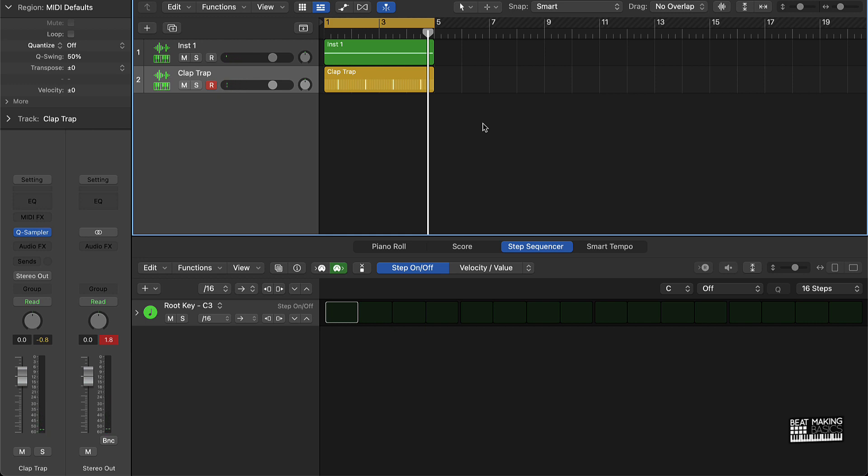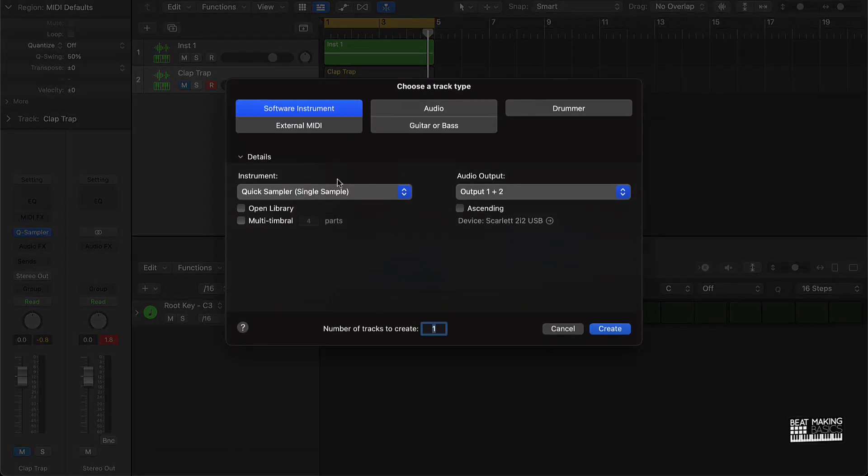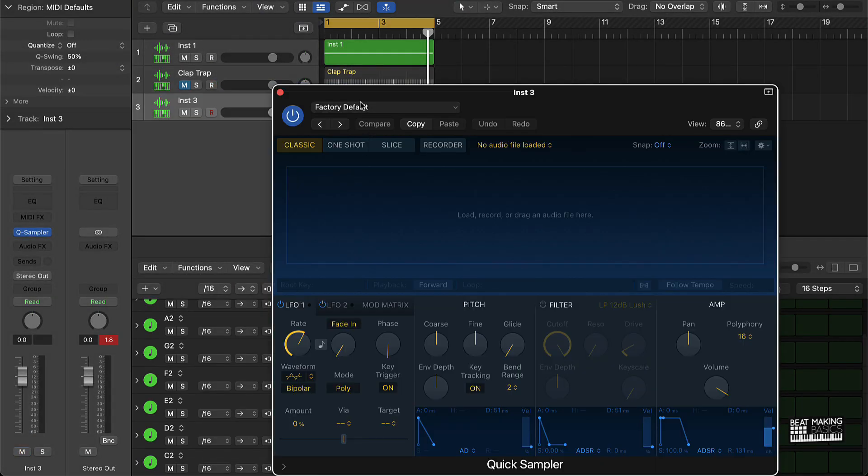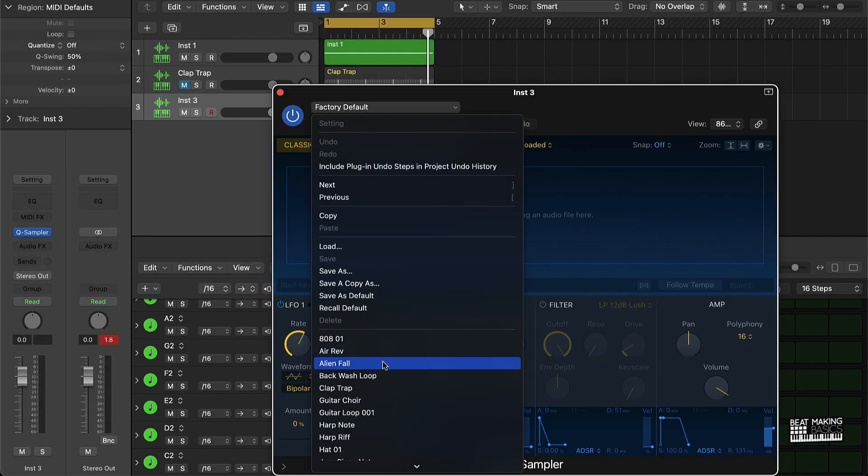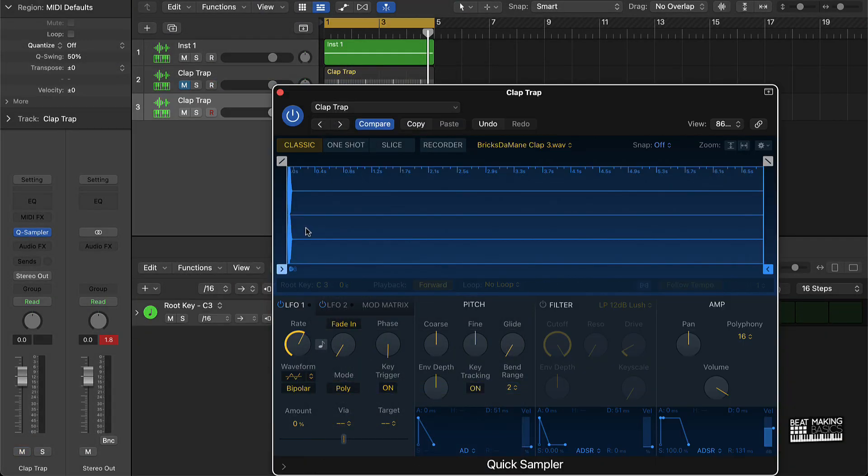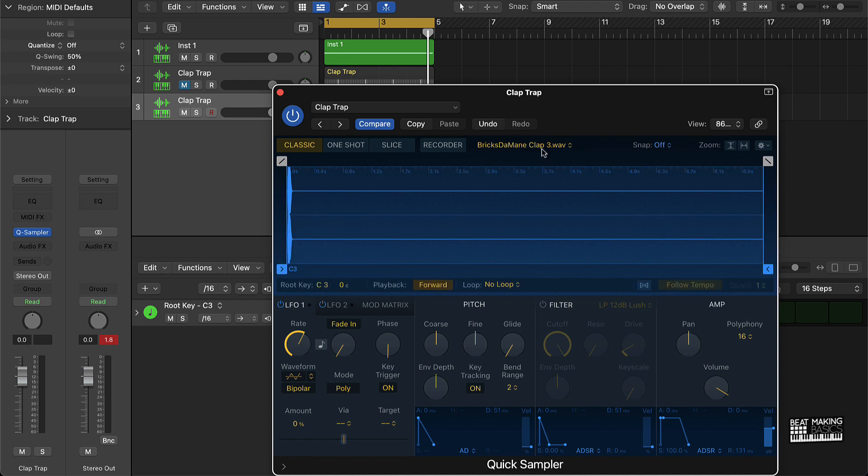So I'm gonna show it to you one more time. It seems kind of like, man, did that really just happen that quick? Well yes. All I have to do again, create a software instrument track, quick sampler, we're gonna load up our drum. If you don't already have a clap sound, load it up, whatever, in your quick sampler. You can just drag and drop from anywhere.